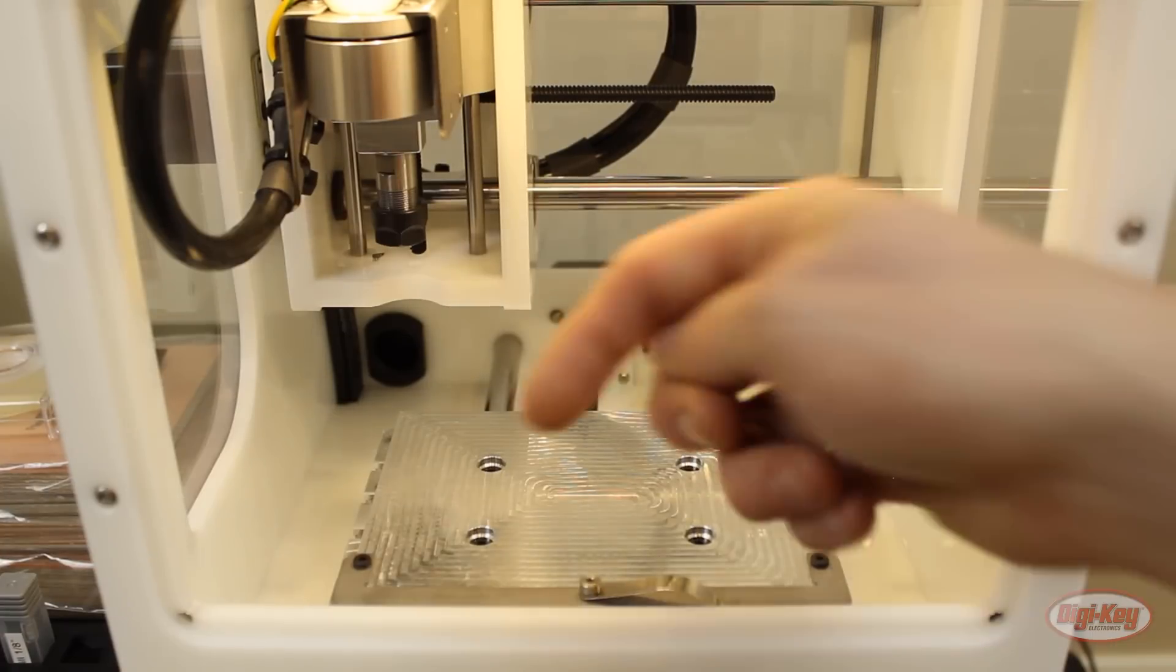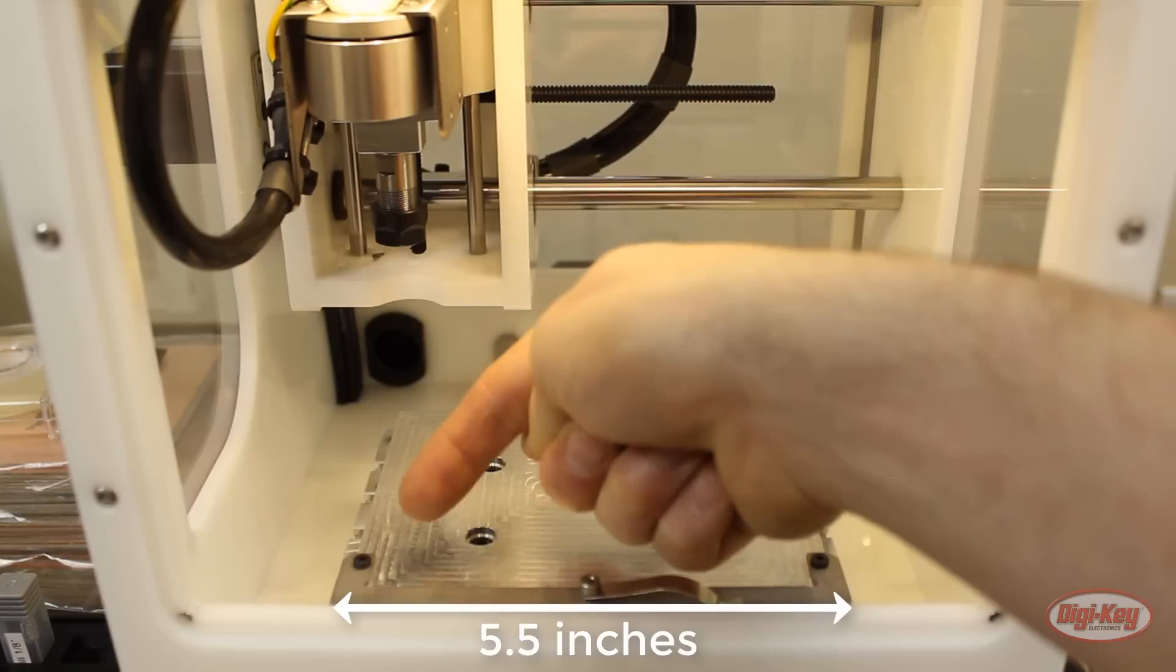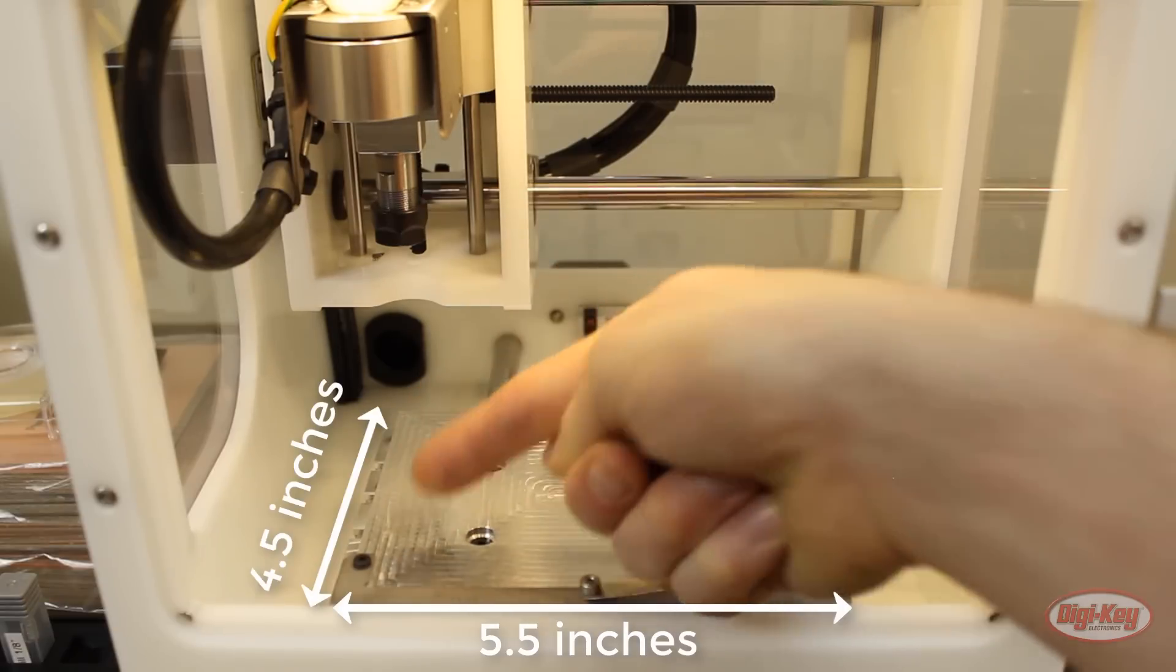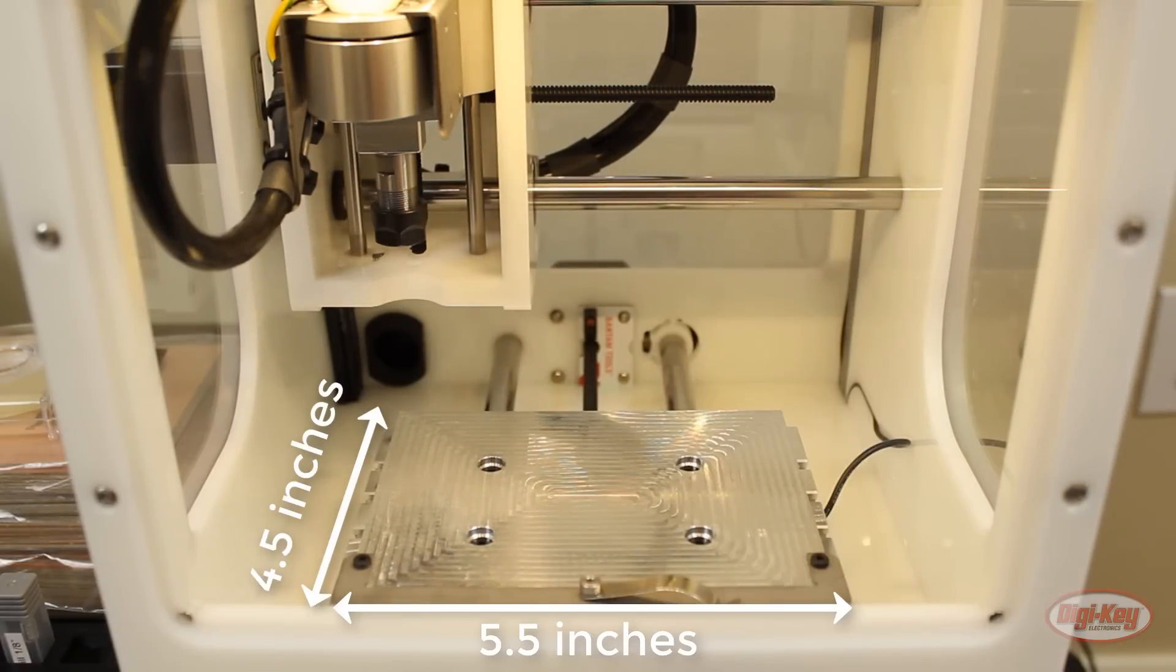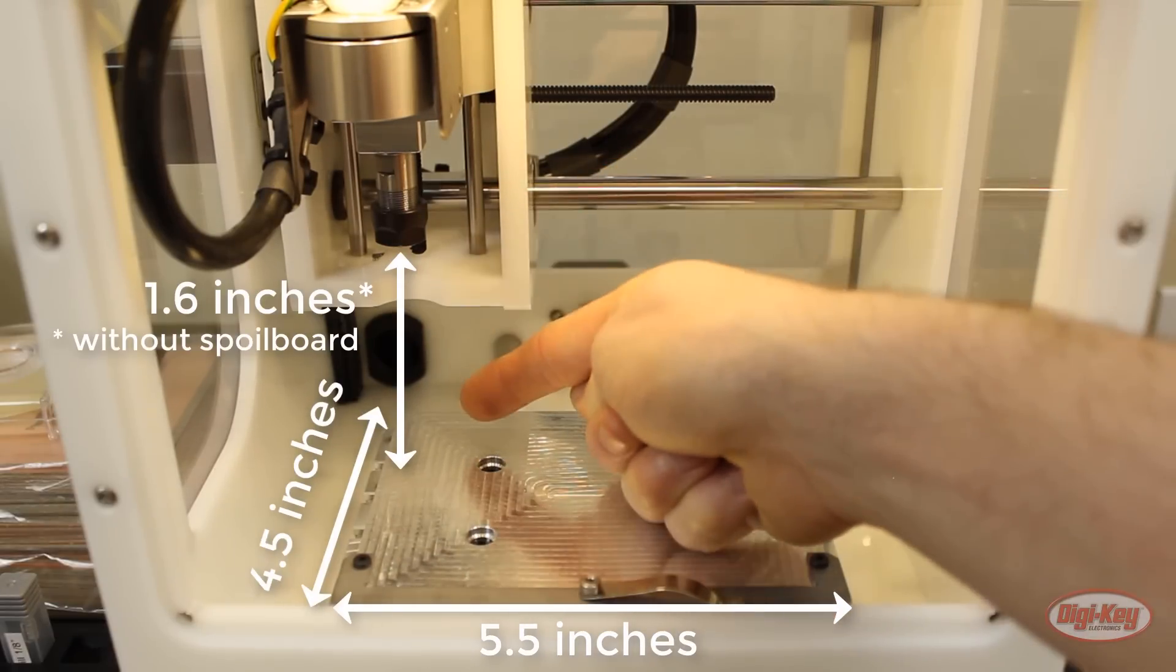The Bantam Tools mill has a relatively small work area of 5.5 by 4.5 inches. The head has a vertical travel of 1.6 inches. I know this isn't a lot of volume to work with, but when it comes to prototyping electronics there's plenty of space for breakout boards and quick pieces.